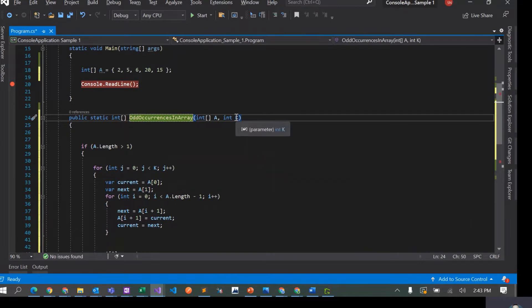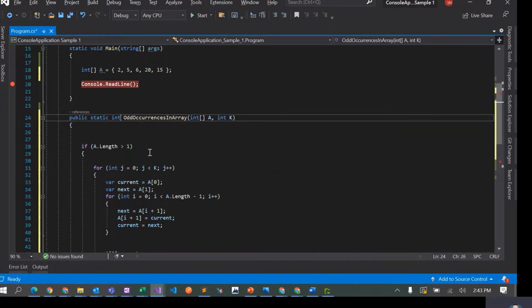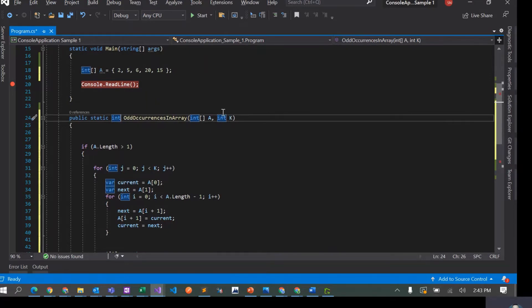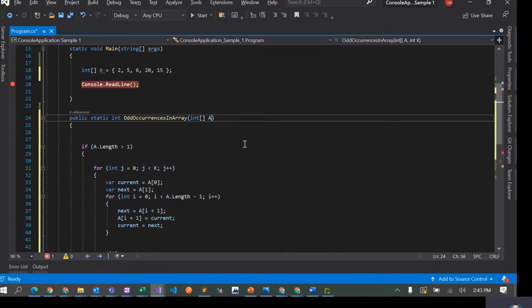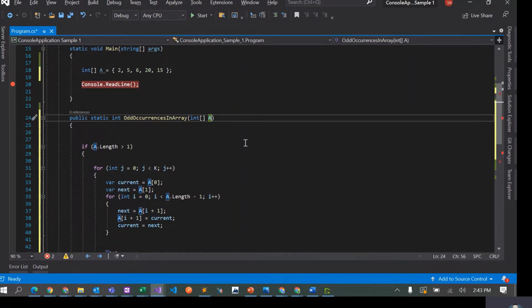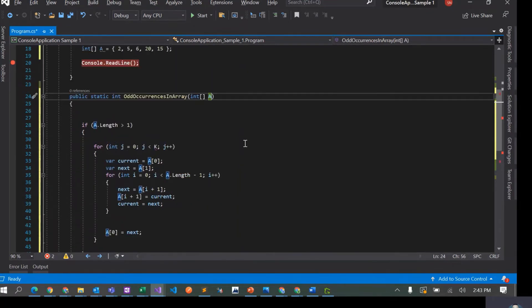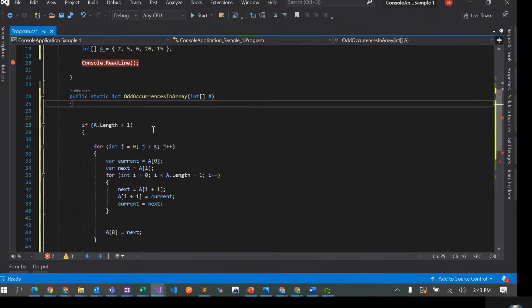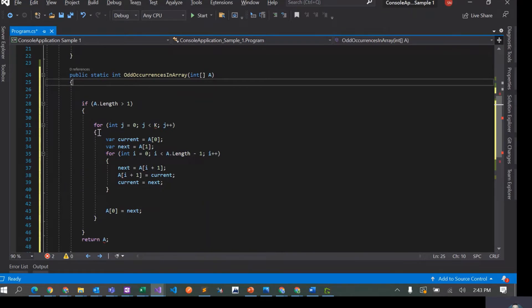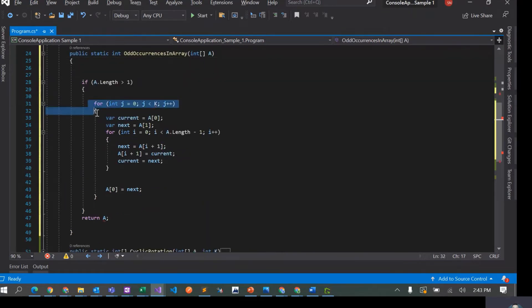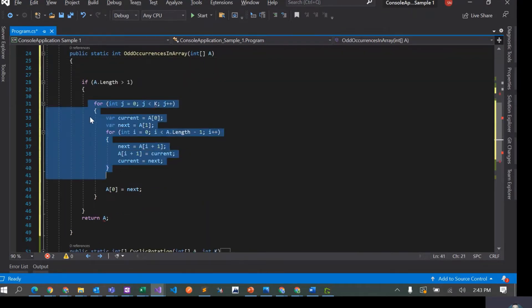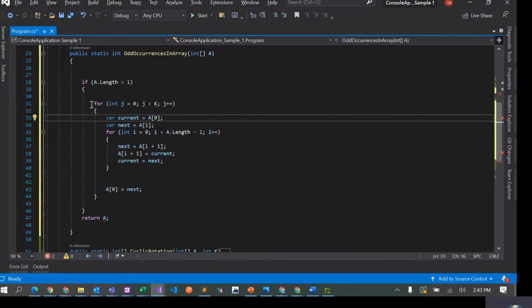Let me just go back and copy this Odd Occurrences in Array. We'll call it as Odd Occurrences in Array. In this case, we have to return an integer, not an integer array, so I'll change this to int. The input to this method is just an array.